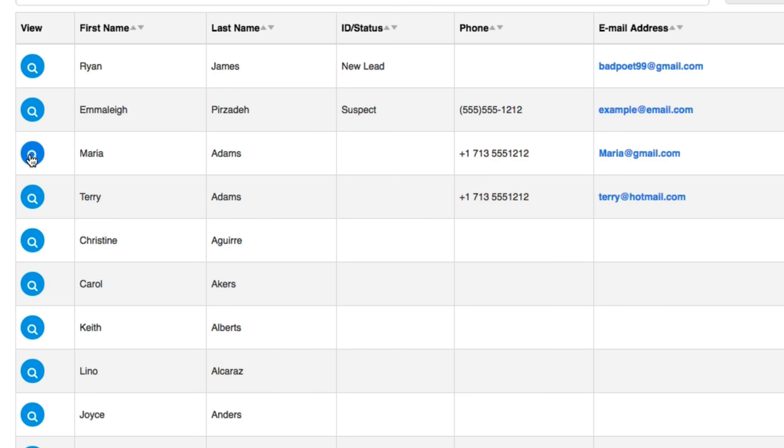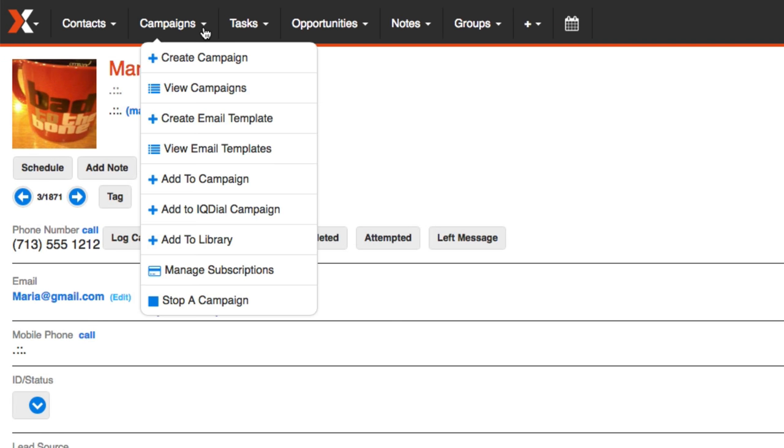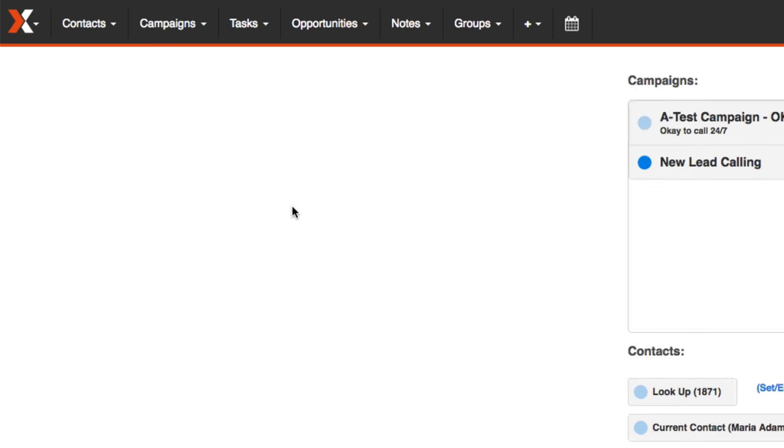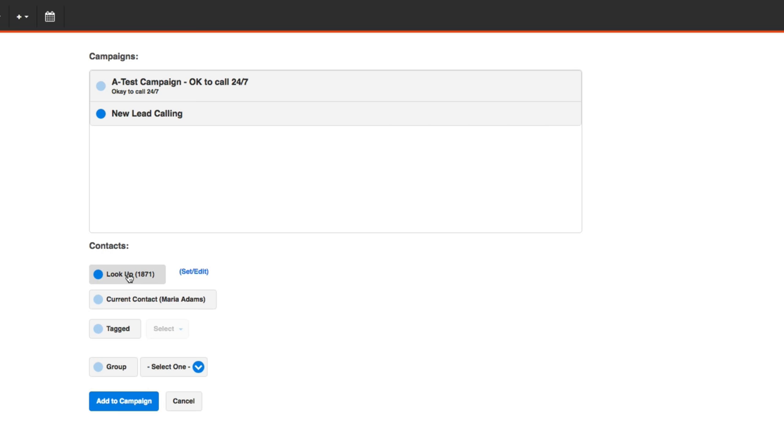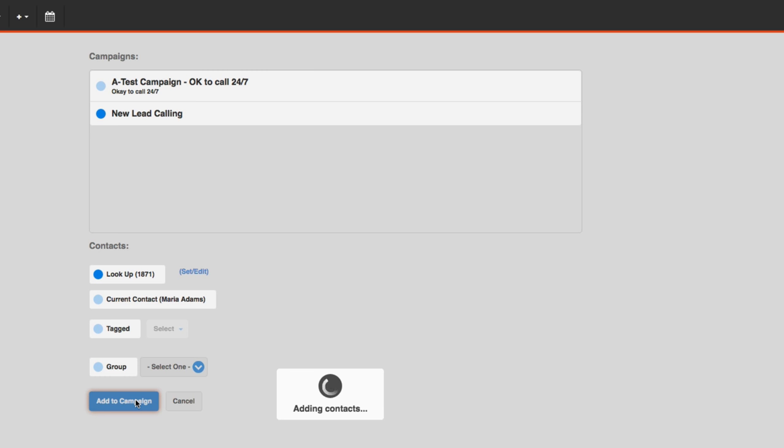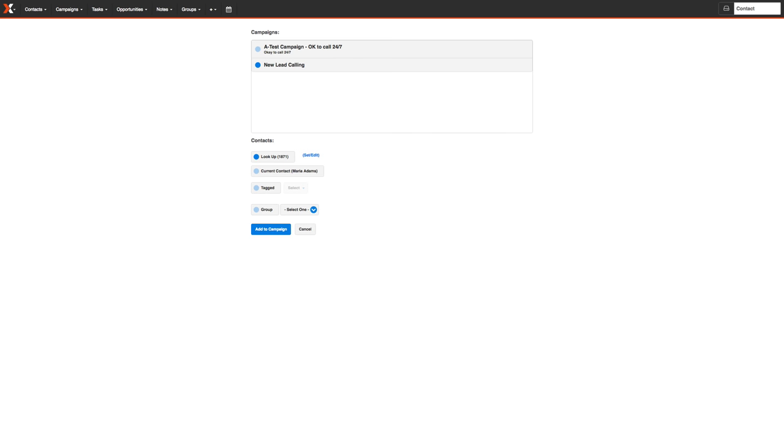I'll just pull up a contact, then come to Campaigns, Add to IQ Dial Campaign. I'll select the campaign, select my entire list of contacts here, and hit Add to Campaign. And now all of those thousands of contacts have been added to my IQ Dial campaign.